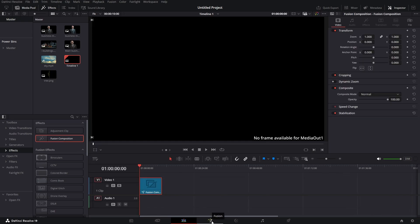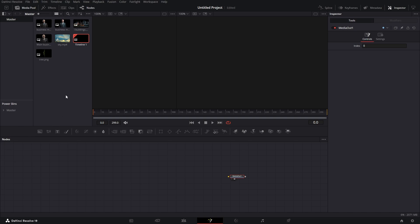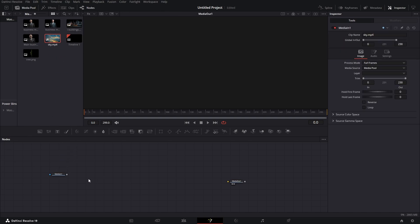Let's click on our fusion composition and jump right into it. Of course, assets will be down in the description, but keep in mind that I downloaded these assets from the guy creating this animation in After Effects — these are not my assets. But since he was sharing them for free, I thought why not share them with you guys as well. So let's go right into our media pool and get our sky in.